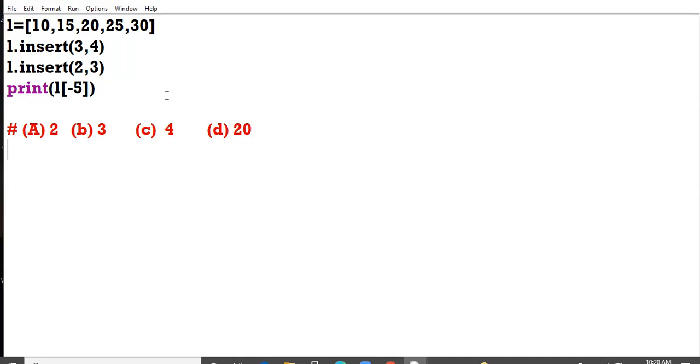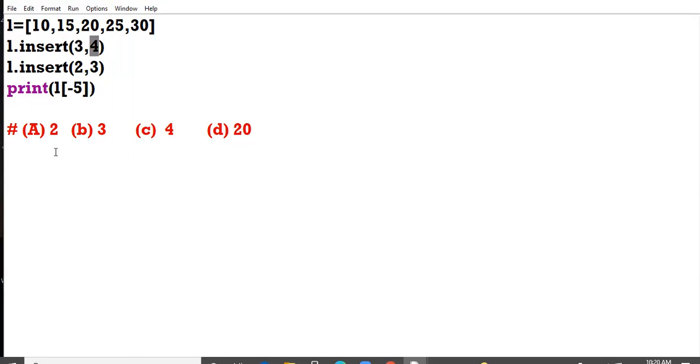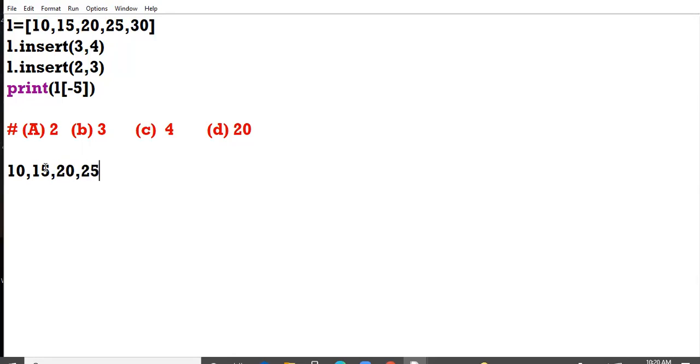When we first insert method at index 3, I added element 4. So my list becomes 10, 15, at indices 0, 1, 2, 3, 4, then 20, 25, then 4, then 30.